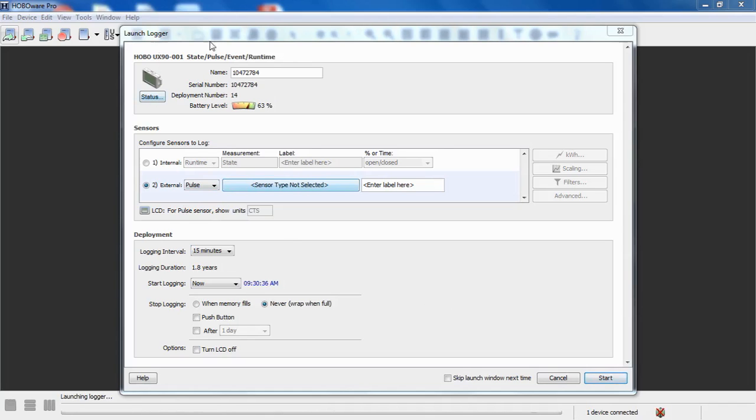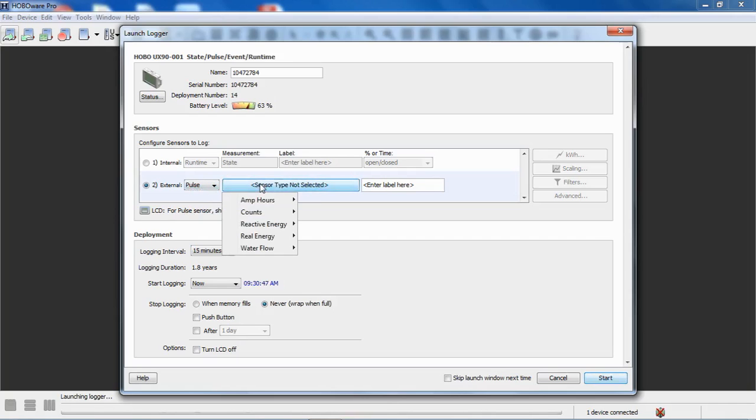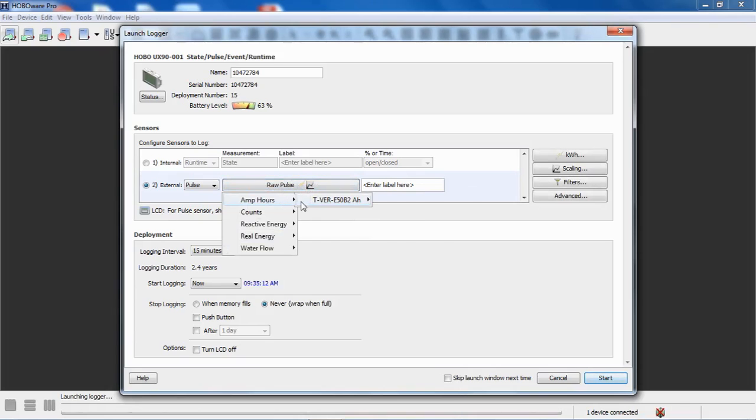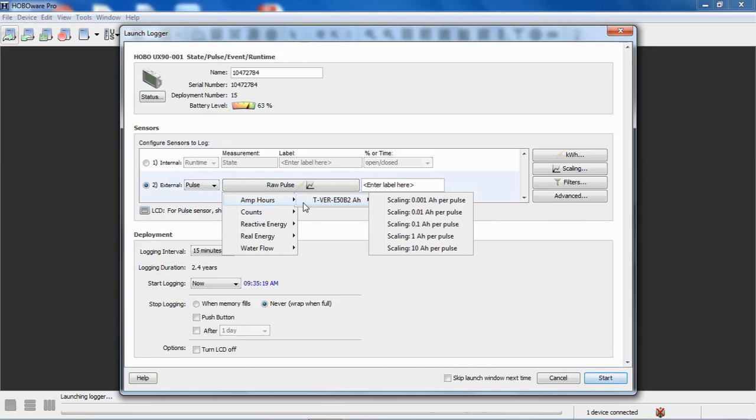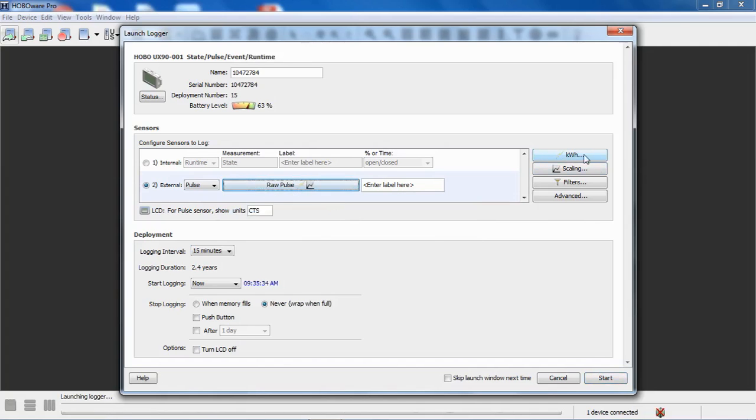So we have our UX90 connected, we're using the external input and we're going to select pulse as our logging algorithm and then we're going to click on sensor type. You'll notice there are some selections for pulses like amp hours, var hours which is reactive, volt amps reactive, and watt hours. Those are made available for use with a device called the Verus energy and power meter. We're not going to talk about that in this course specifically. We cover it in the UX90 and the UX120 course. What we're going to talk about is the kilowatt hour assistant.